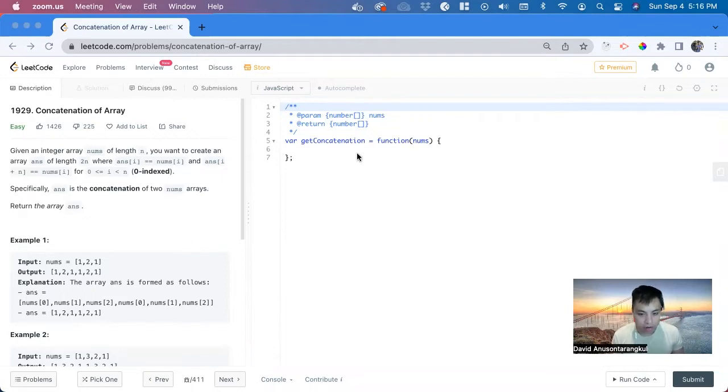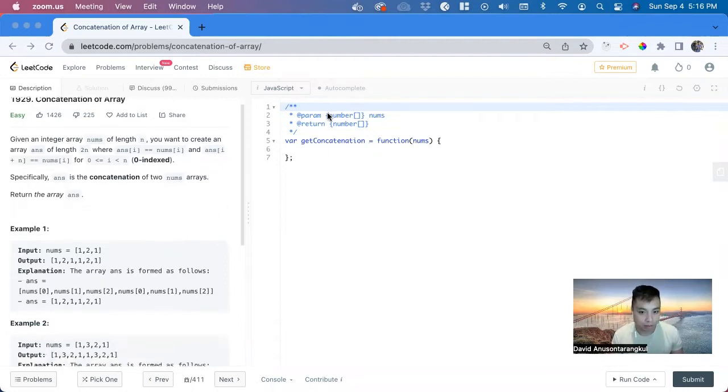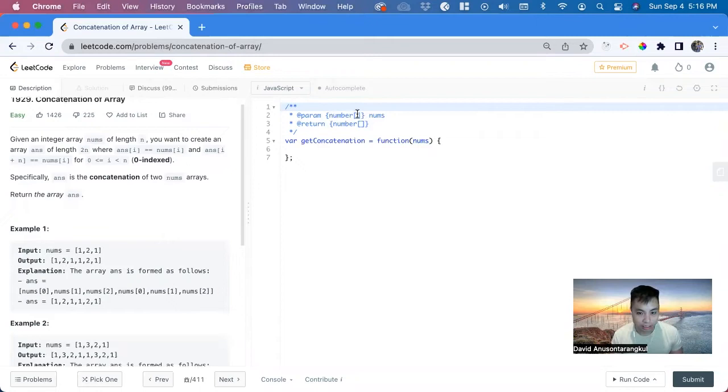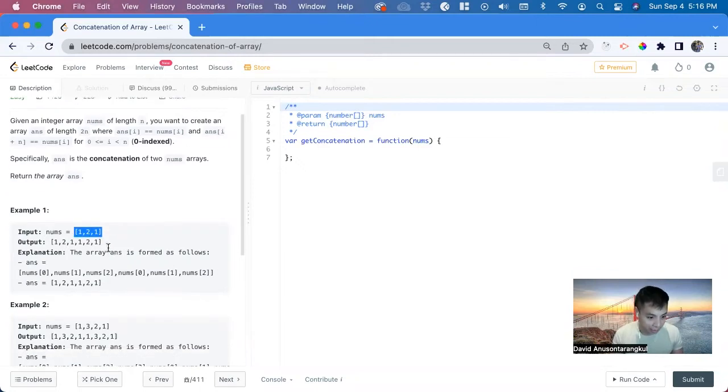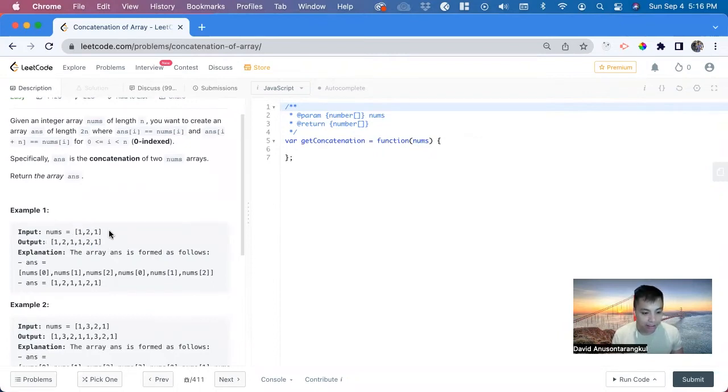So we have a function that wants to get concatenation and then takes in nums. Nums here we see is an array of nums and here's the example. And it wants us to return a new array where it just concatenates both of these together.